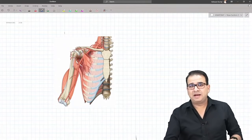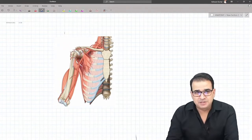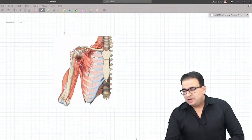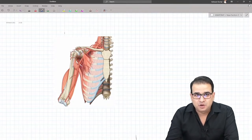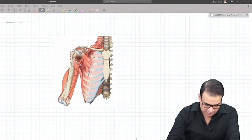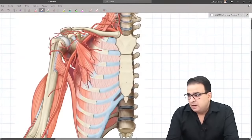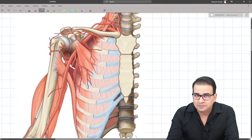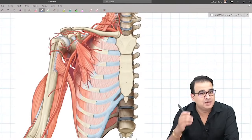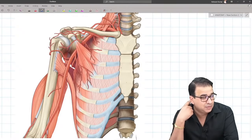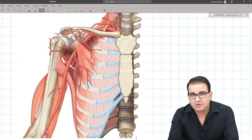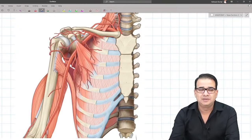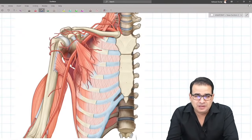Good evening everyone and welcome back to the anatomy session. I'm Dr. Ashwini Kumar, and I'm the one torturing my students with human anatomy. Yesterday we discussed some very important topics — we started with regional anatomy, upper limb specifically. We covered the scapular anastomosis, the axillary artery and its branches, the boundaries of the axilla, and the brachial plexus.